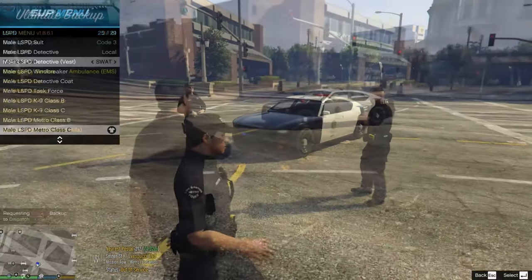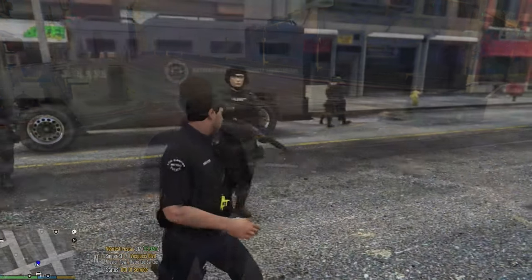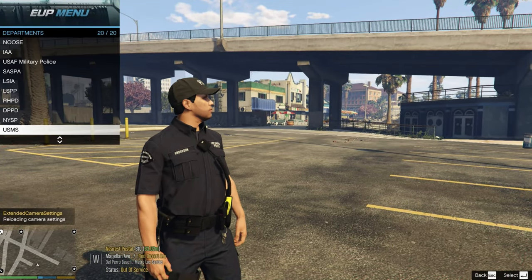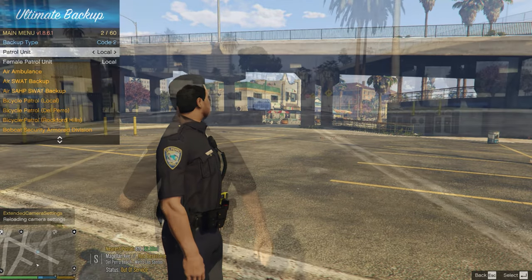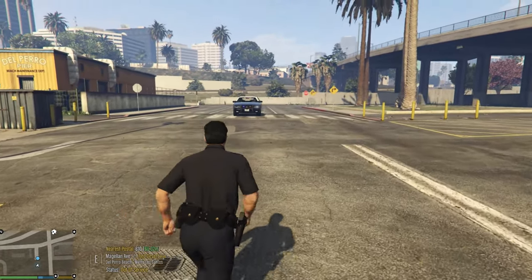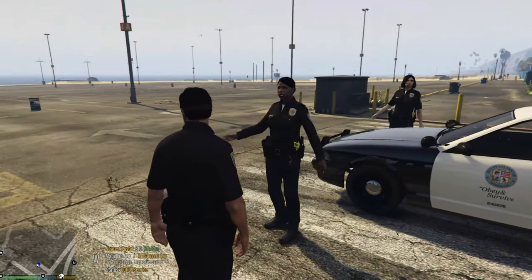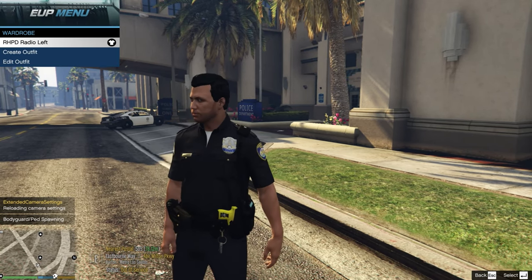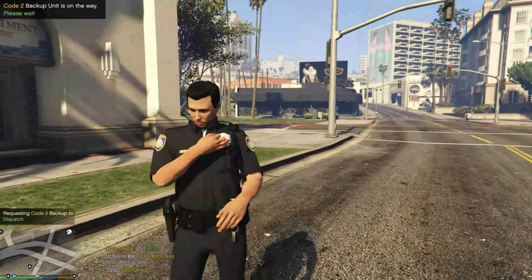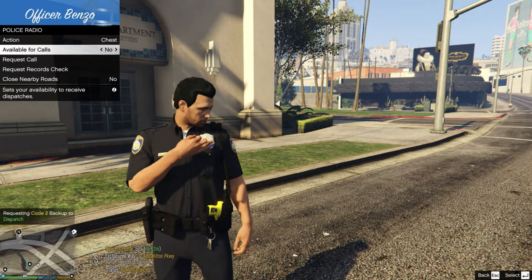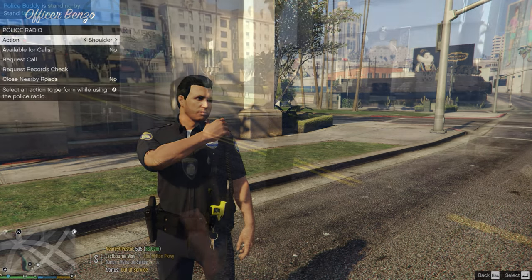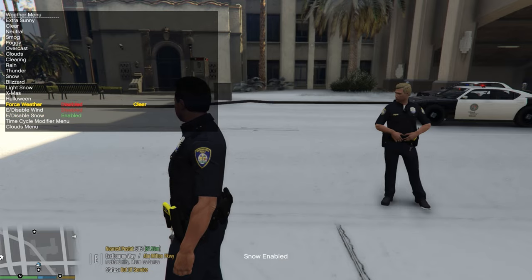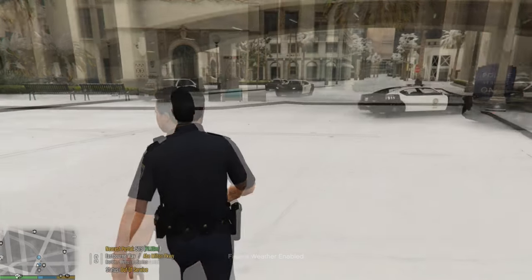Near Del Perro Beach I switch my uniform and call Ultimate Backup — they respond in Del Perro uniforms. You can also see the saved 'Rockford Hills PD' outfit I created earlier with the radio on the left shoulder. Press M, go to Police Radio, and you can toggle between chest and shoulder placement — looks really clean.